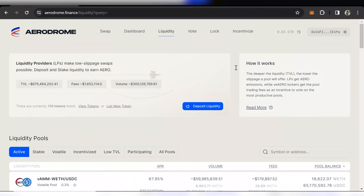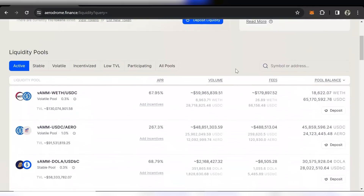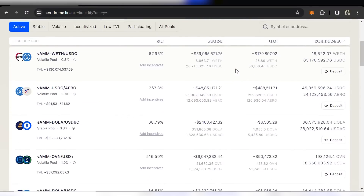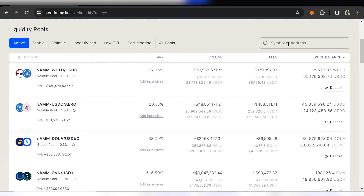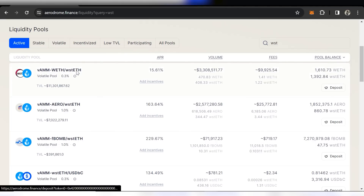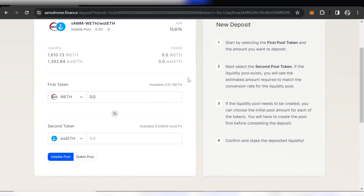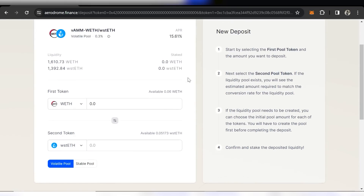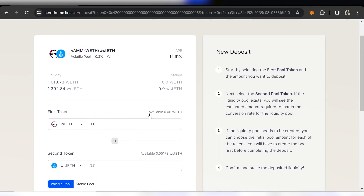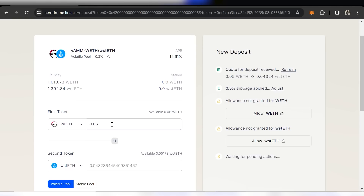After clicking the Liquidity tab, we can look at the list of pools and see their APRs. I'm going for a relatively safe pair made up of Wrapped Ethereum and Wrapped Staked Ethereum. With two similar, low-volatility tokens, it's a safer play, and right now it's paying out an APR of around 15% — more than you'd get by just staking that Ethereum.